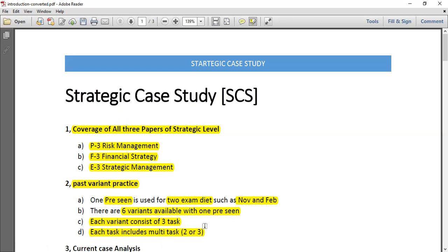If you practice one complete case analysis with a past paper, you have six variants available. Across those six variants you have 18 sections, and under those 18 sections you have approximately 36-plus subtasks. Practicing one past variant allows you to cover different aspects of the syllabus, and you should write your answers by yourself so you can practice how to write in the exam.